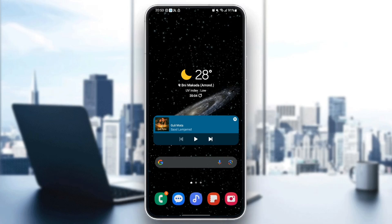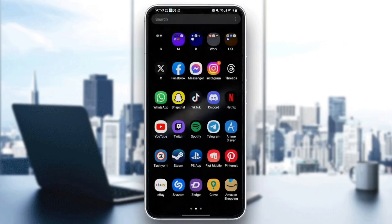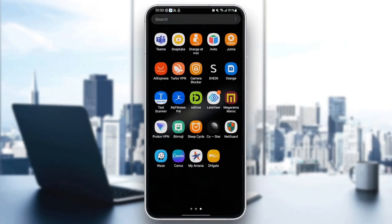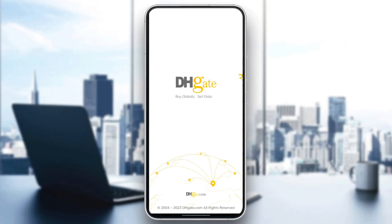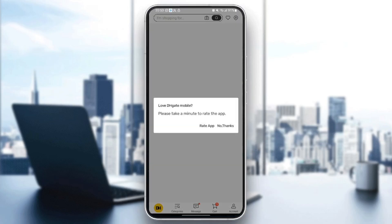The first thing that you need to do is search for DHgate on your phone. Once you find DHgate just click on it and then wait for the application to load.